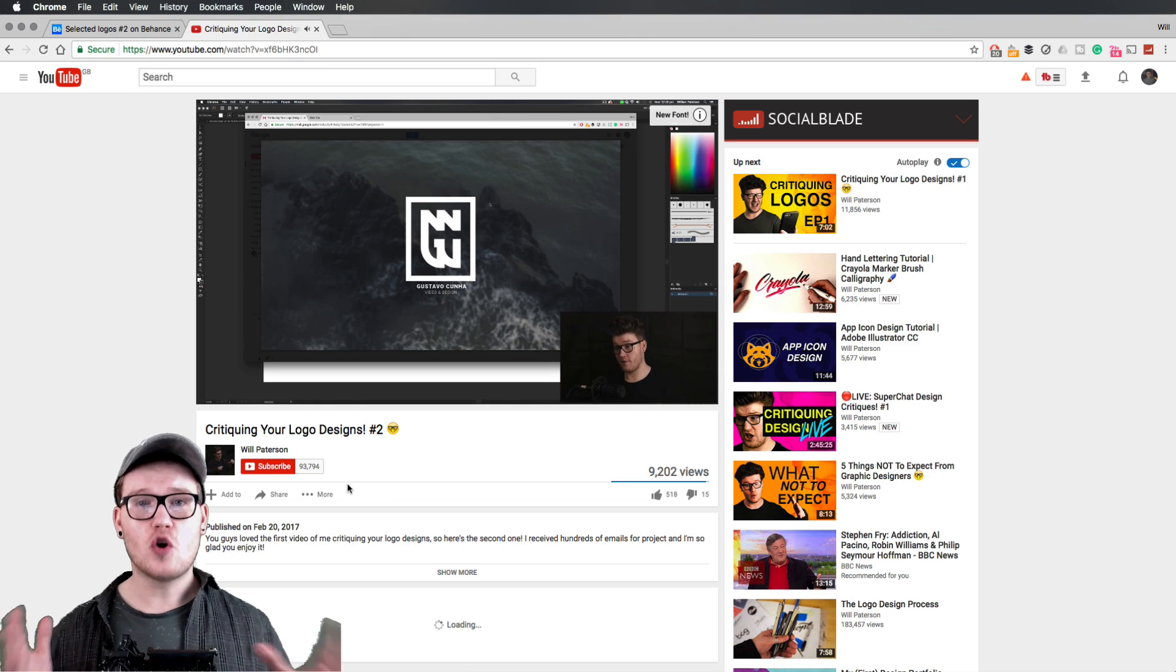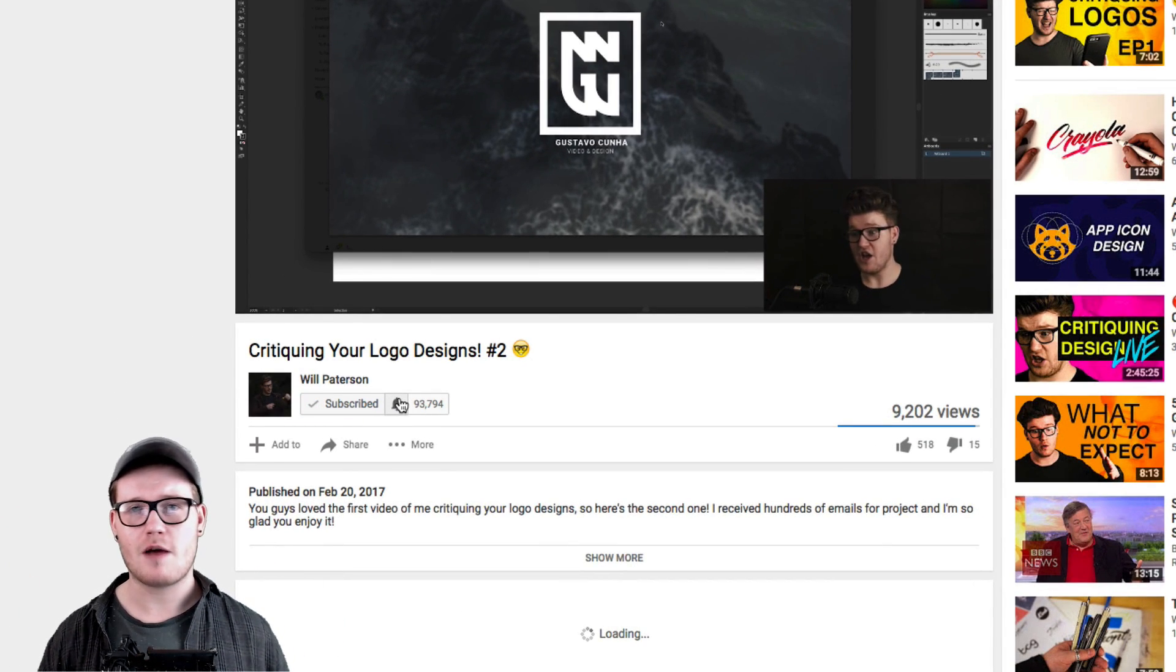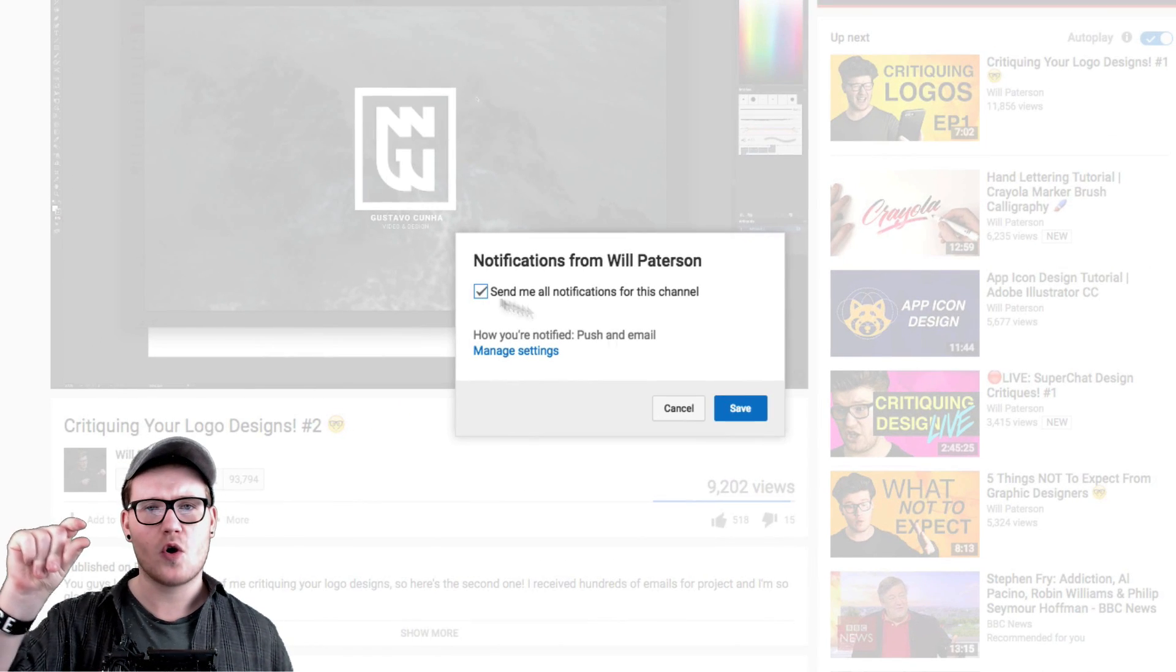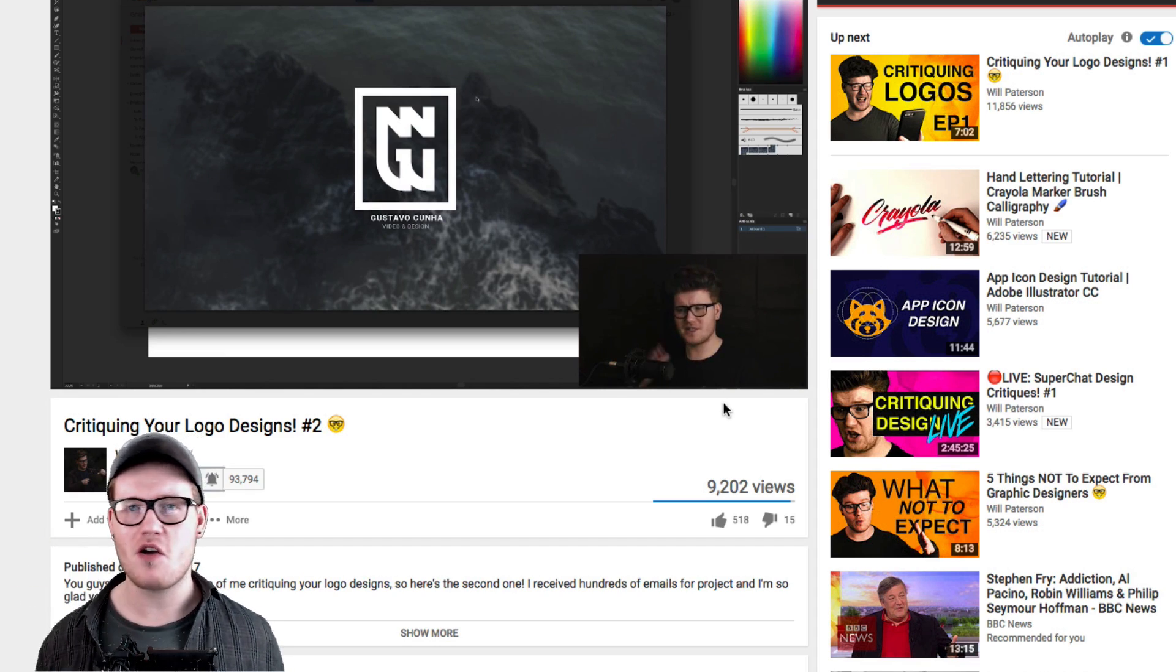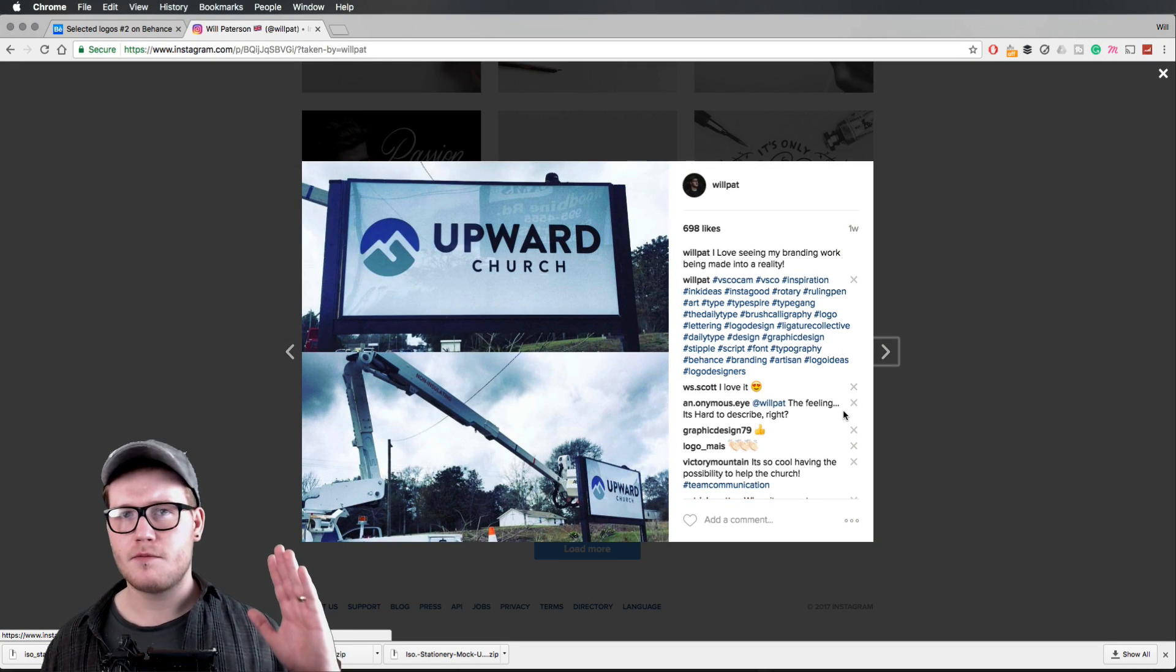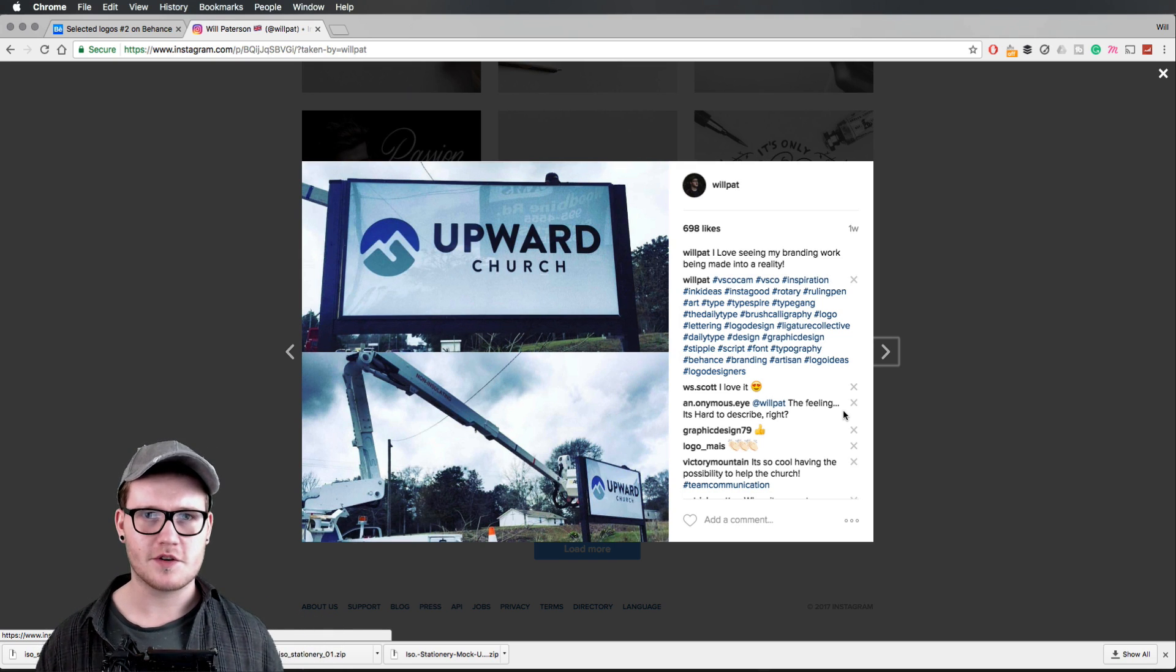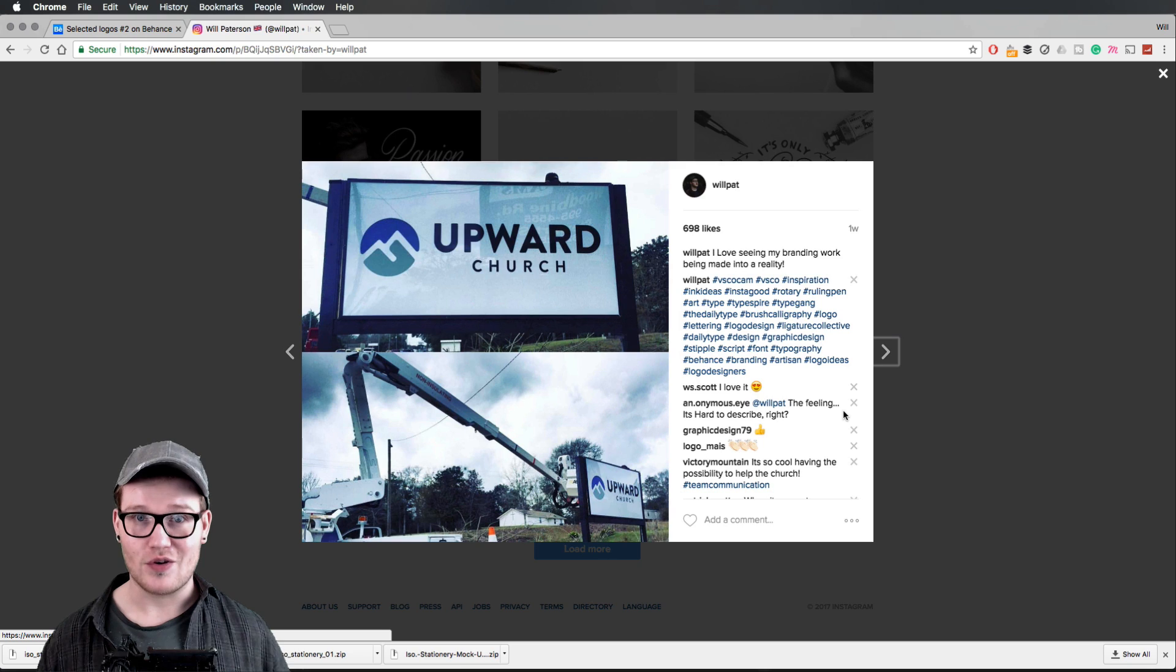If you enjoyed this video press that subscribe button down below. It would be awesome for you to join the family and to also press that little bell button right there. That basically notifies you whenever I upload a video onto YouTube. And if you're really awesome like this video and share it to your favorite social media. Thank you so much guys for watching and I'll catch you in the next video. See you soon.